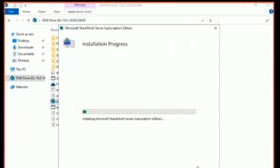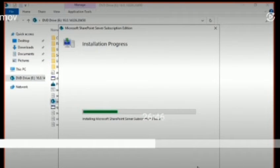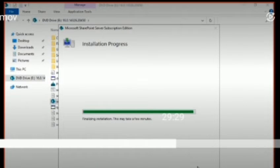SharePoint Server Subscription Edition is being installed, as you can see. This will also take time — I'll move it forward so I don't waste your time. It shows 'Finalizing installation, this may take a few minutes,' but in my case it took more than a few minutes, honestly.